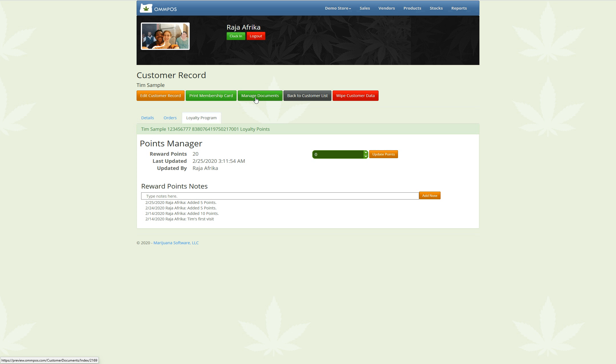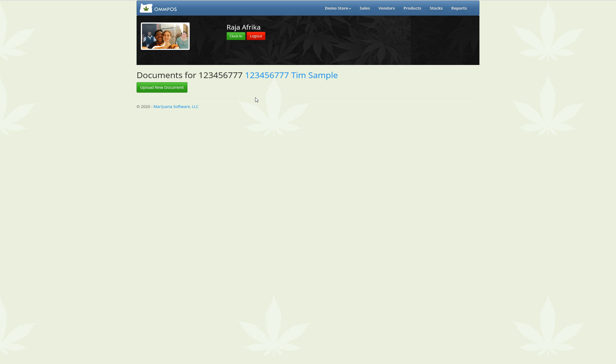The other thing that we can now do is click on manage documents. And when we click on manage documents, it's going to take us to a document management page, where we can upload a document, which is really just an image or a PDF for this one customer. And then the system will help us to track it. Anyways, that's it. Those are the new features.